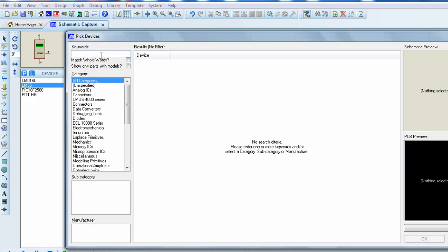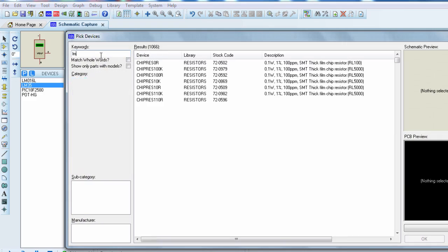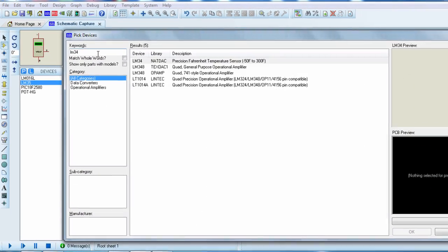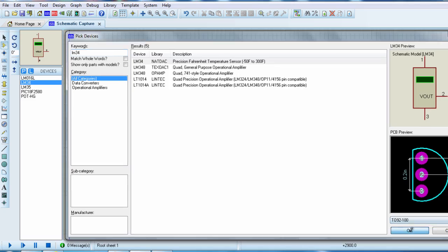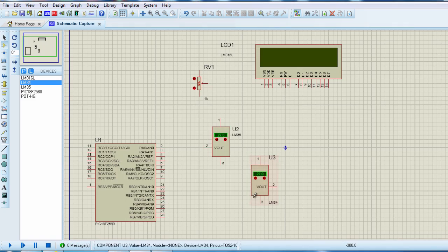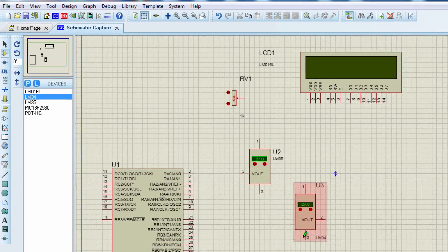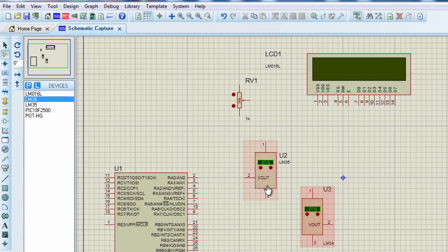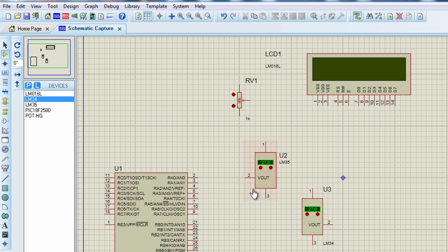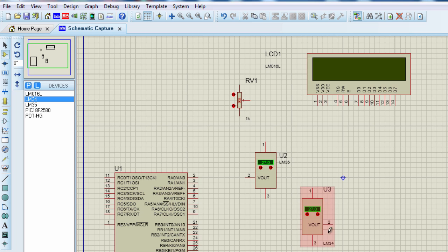The LM34 is basically similar to the LM35, but its output is calibrated in degrees Fahrenheit, unlike the LM35, which is calibrated in degrees Celsius. Its output is also linearly proportional to the Fahrenheit temperature scale. It generates 10 millivolts per degree Fahrenheit. It has an accuracy of 1 degree Fahrenheit at plus 77 degrees Fahrenheit.